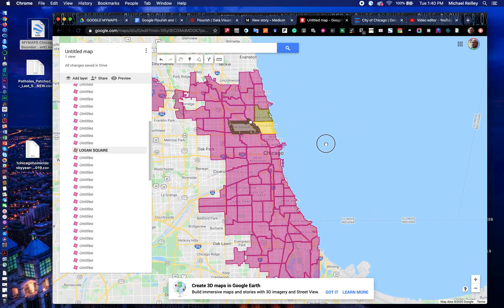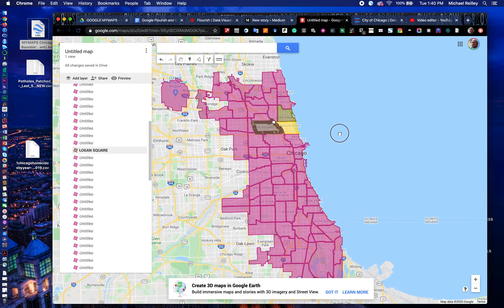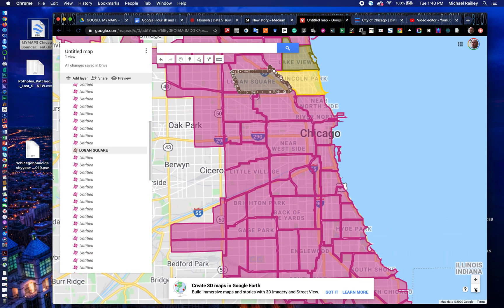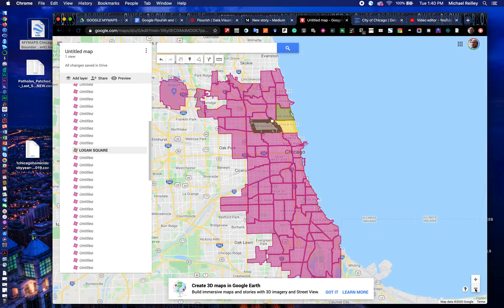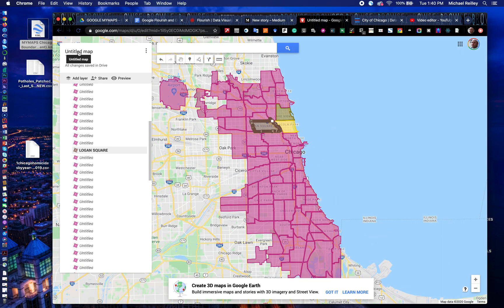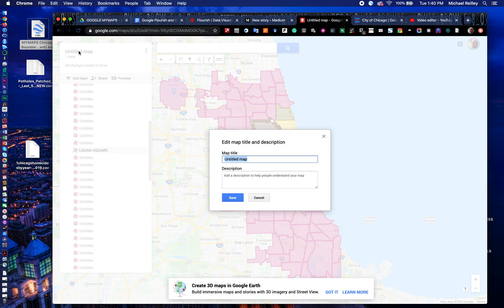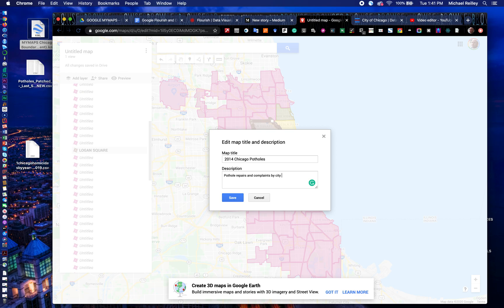If you need to move your map around, hold down on the cursor key and move your trackpad or mouse. Zoom in and out in the lower right to get more detail. I always title my maps early on — click on untitled map and enter '2014 Chicago Potholes.'